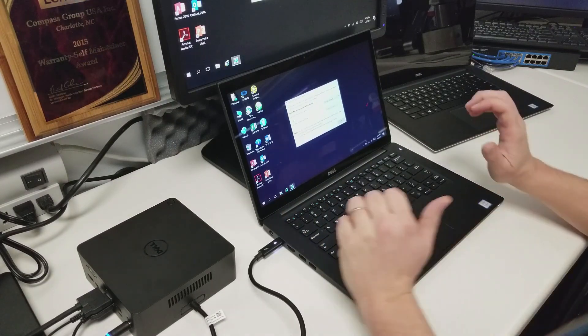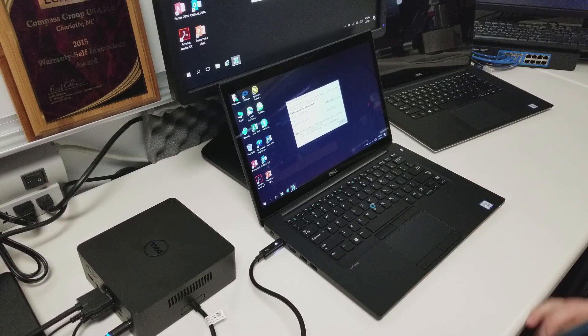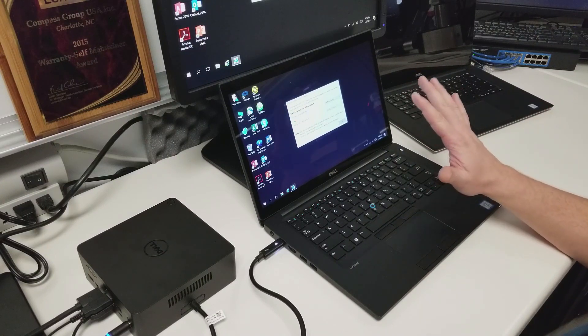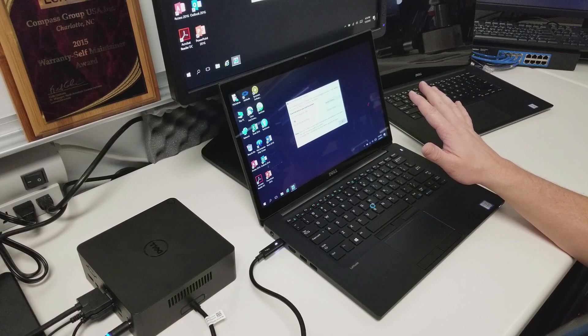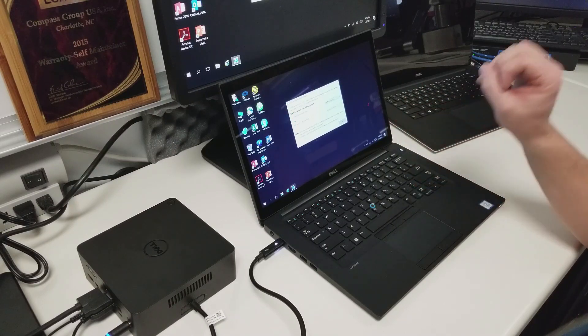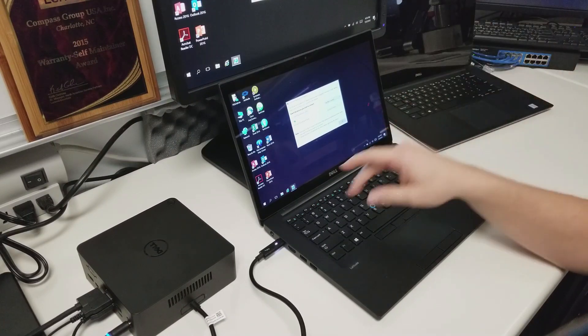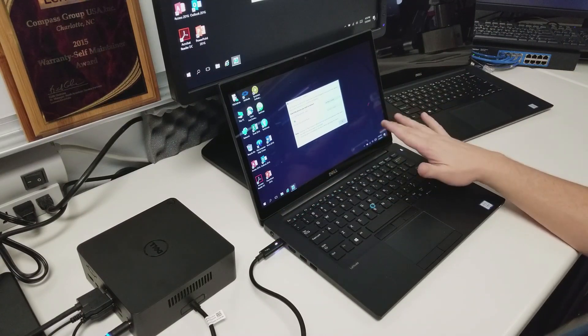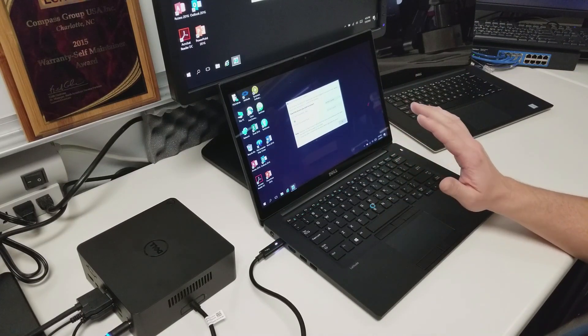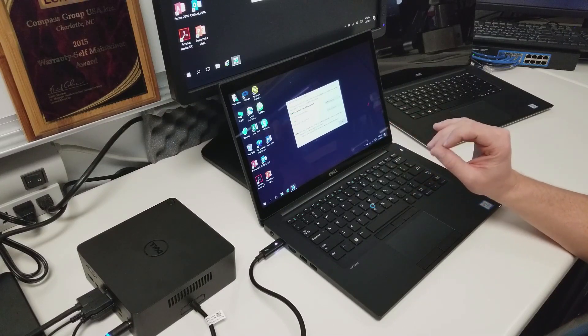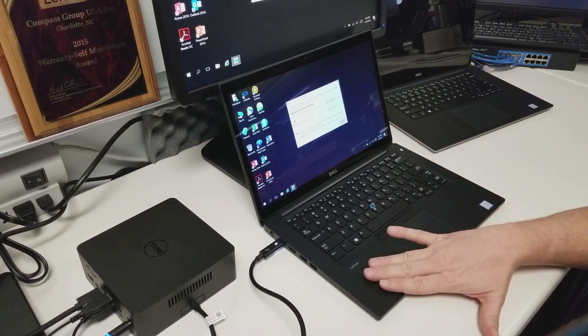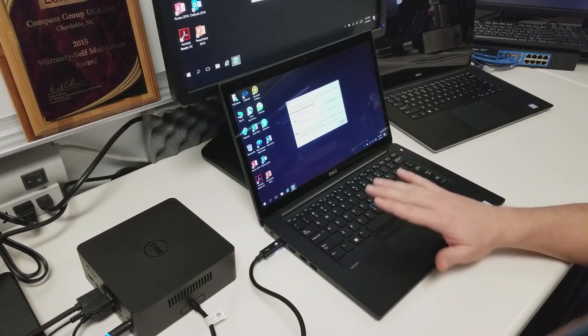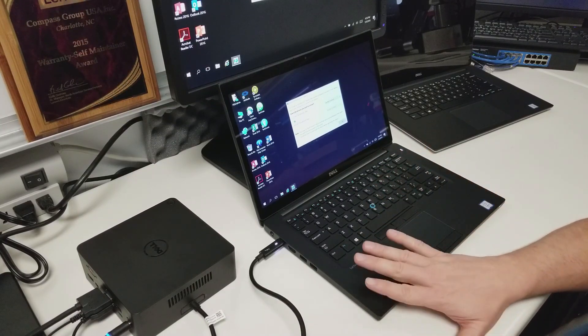Another thing you're going to see is by default, the only things that will be useful right off the bat will be any kind of external display you have hooked up and it'll provide charging to the laptop. Nothing else will work. This is by design. You have to actually approve the Thunderbolt device to your laptop prior to using anything else, prior to using keyboard, mouse, or any other external device.